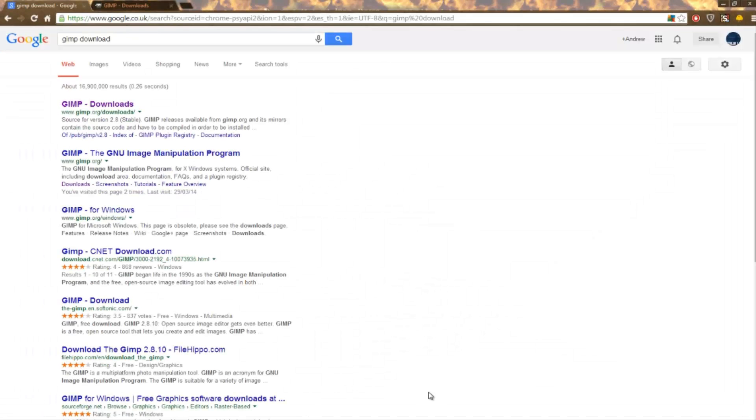Hey folks, my name is Andrew and welcome. Today I'm going to show you how to download GIMP, which is the Graphic Image Manipulation Program.